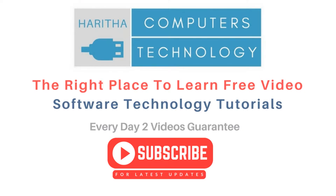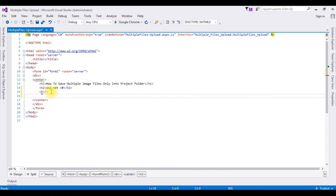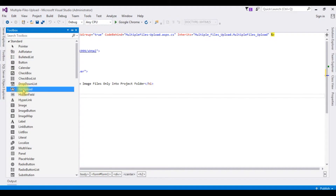If you are a first-time visitor to my channel, please subscribe to get the latest updates. Now, in this source code, the page contains a simple HTML file with some header tags — h1 and h2. After the horizontal line, I'm adding one ASP.NET file upload controller and one button controller. Go to toolbox, file upload control.